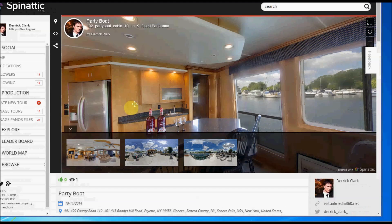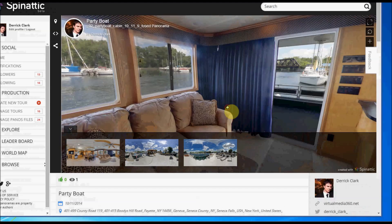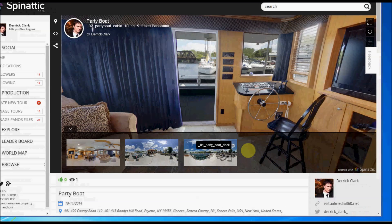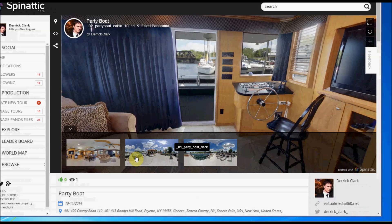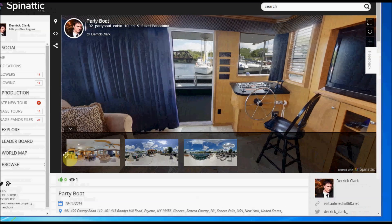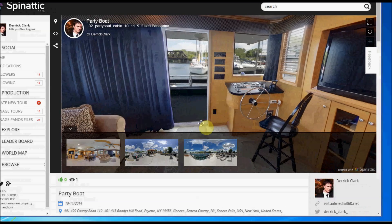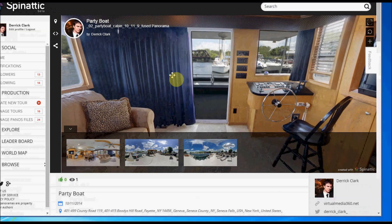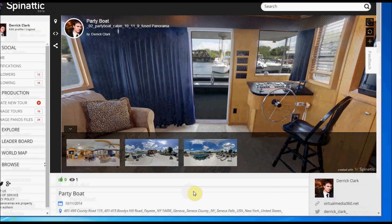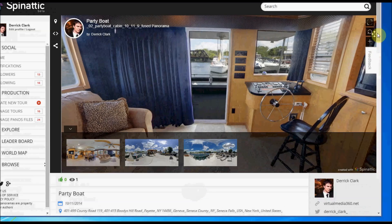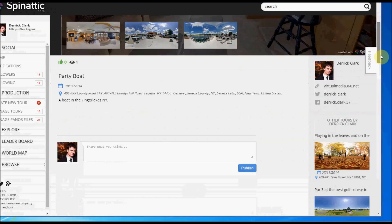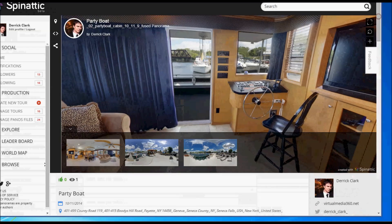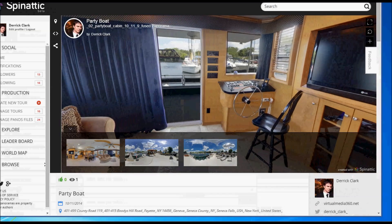So here's the tour. I have three panoramas—in this case you can have more, you can have less. I haven't added any hotspots, we're going to do that in the second video. But there you have it, this is the virtual tour. Thank you very much.